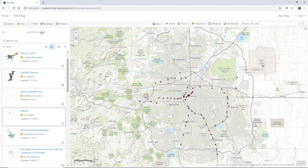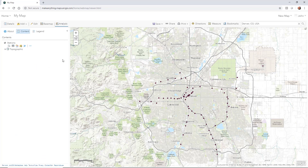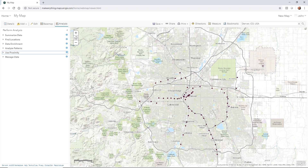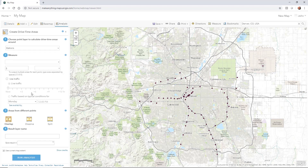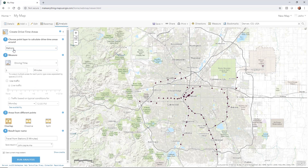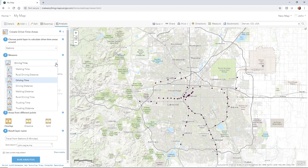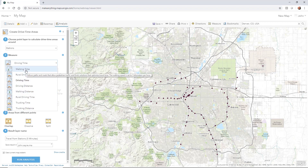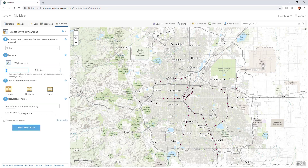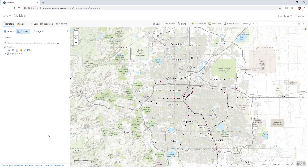Now we want to do an analysis, so I'm going to go up to 'Analysis' and pick the type of analysis I want to do. I'll pick 'Use Proximity' and select 'Create Drive Time Areas.' It's reading these stations as the point layer we're going to use. I don't want drive time — the measure I want is walk time. We've got all these different types of measures available, so I'll check 'Walk Time' and set it to a 10-minute walk, then hit 'Run Analysis.'